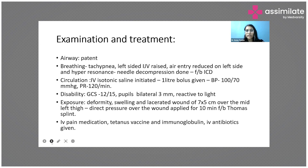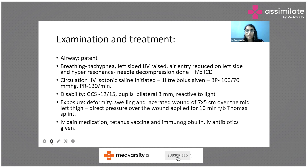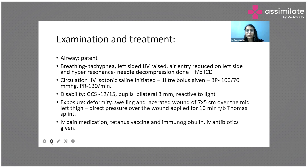For the airway, the patient's airway was patent as she was able to talk in full sentences with clear words. Moving on to breathing — the patient was tachypneic, as mentioned, with a respiratory rate of around 40 per minute and oxygen saturation of 80% on room air.